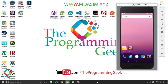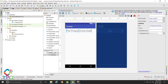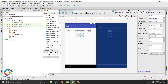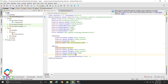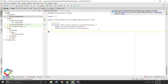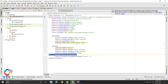I have already created a project. I will create one button in the layout. I will use the id of the button as button1, because the id is required to identify that button in our activity.